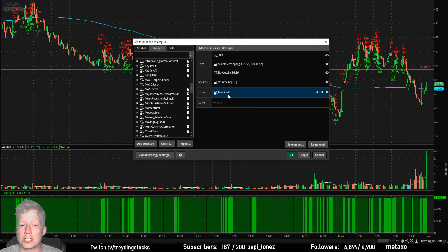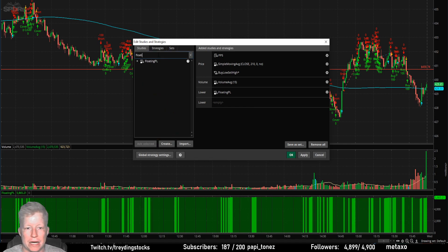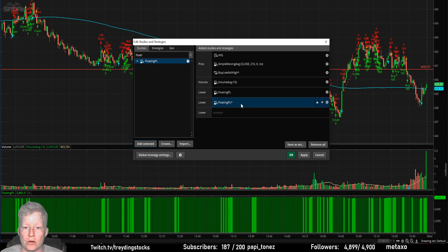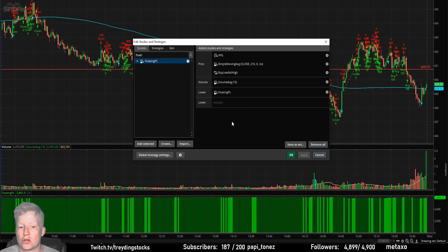Another thing I want to show you is the Floating P&L. This is just an out-of-the-box study — you grab Floating P&L, click Add Selected, and Apply. That's what throws it down there and shows you your wins and losses.